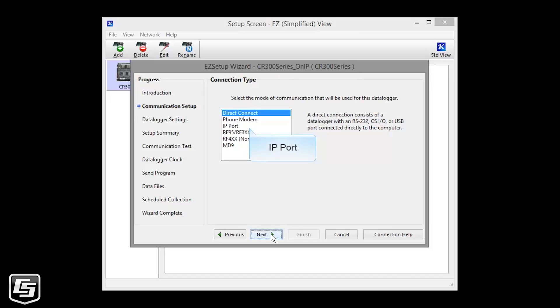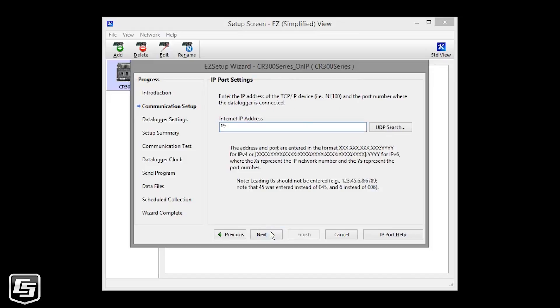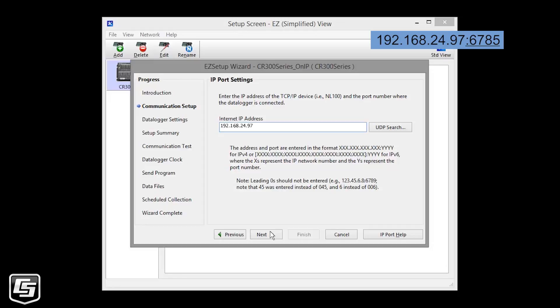Select IP Port and Next. Enter the IP address of your data logger. If your network administrator has set up a specific port, enter a colon and that port number. 6785 is the default port address. Easy Setup will use it automatically. It isn't necessary to enter it specifically.